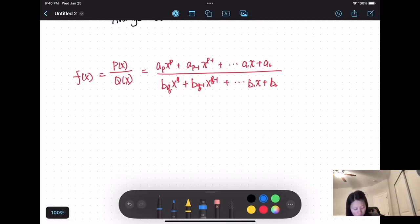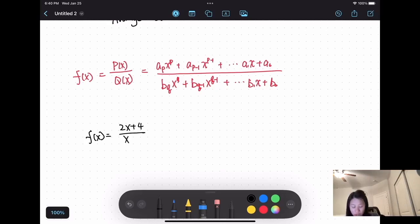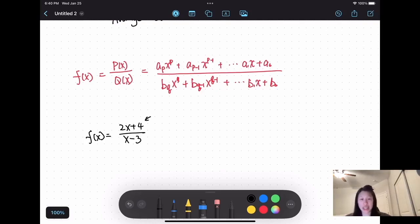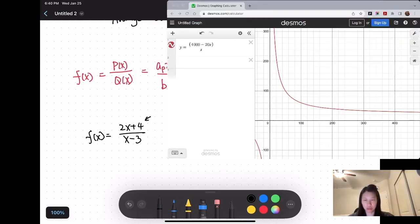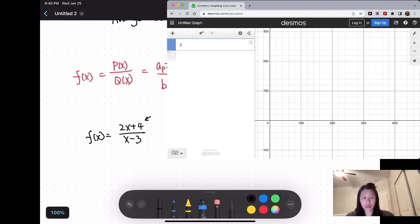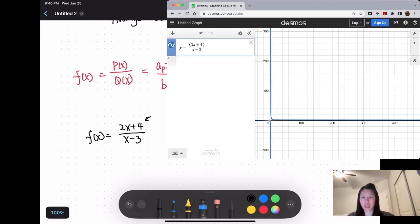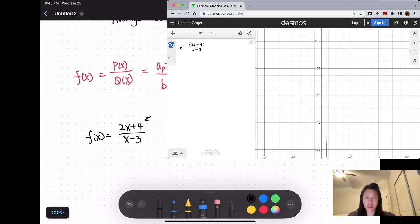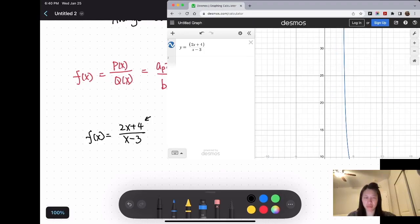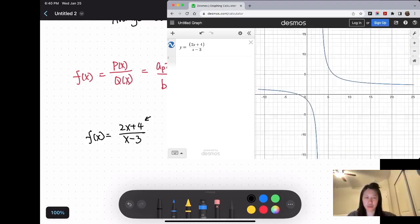To get a feel for rational functions, we will take a look at the graph. Consider a function f(x) equals 2x plus 4 over x minus 3. If you look at the top, it's a polynomial. The bottom is also a polynomial with degree equal to 1. This is a rational function.